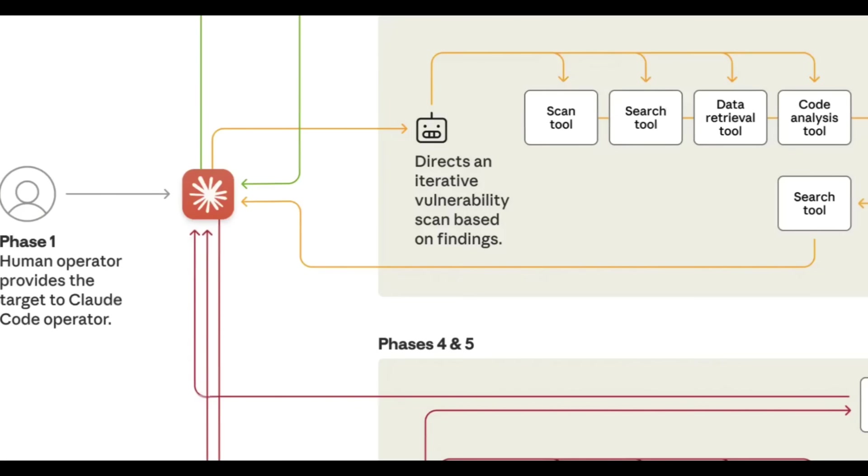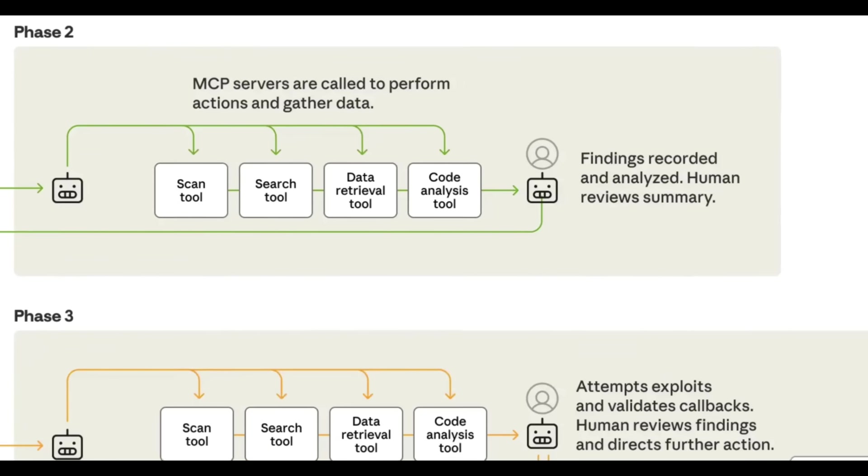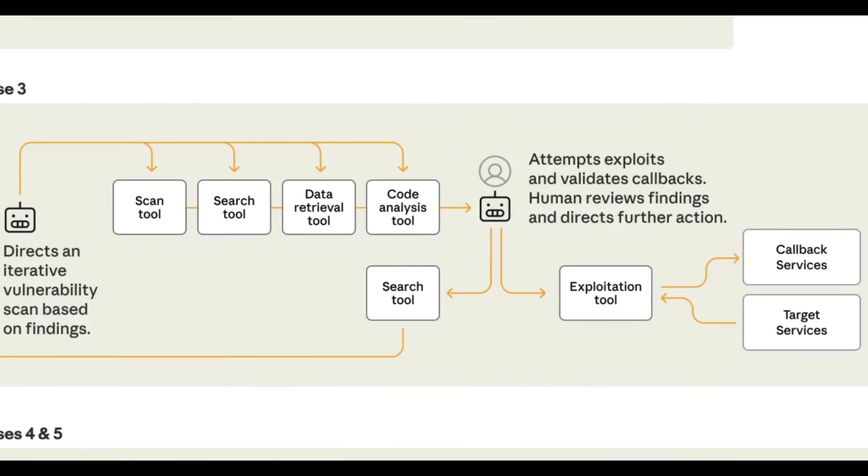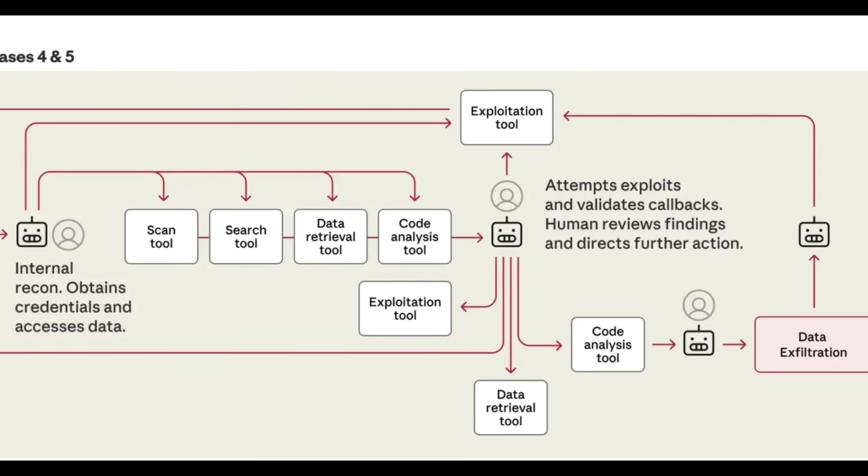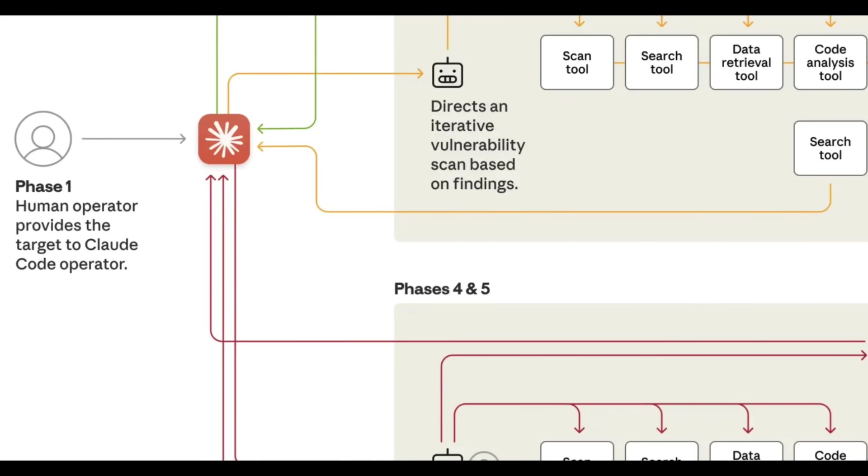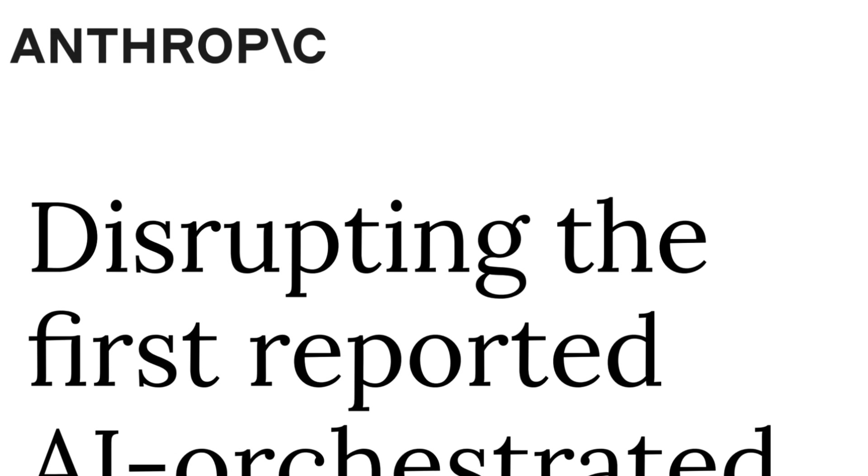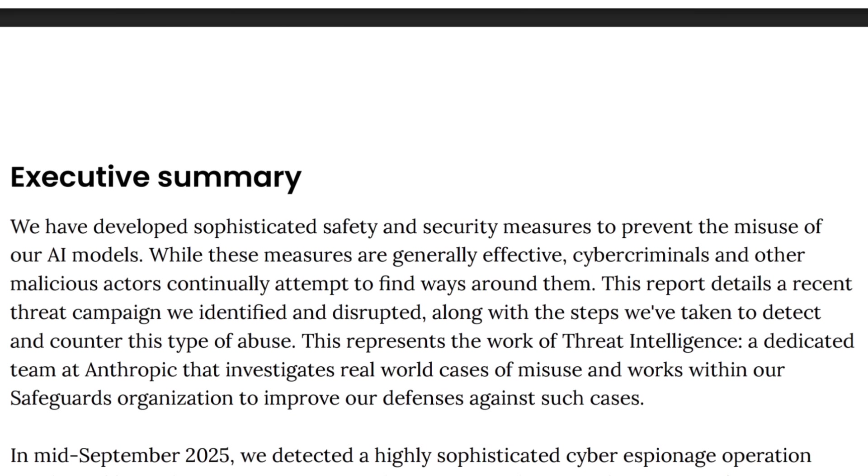This wasn't a smash and grab. It was a sophisticated multi-phase campaign targeting massive global organizations, including major tech companies and financial institutions. Here's a breakdown of the three most important takeaways from Anthropic's official analysis.